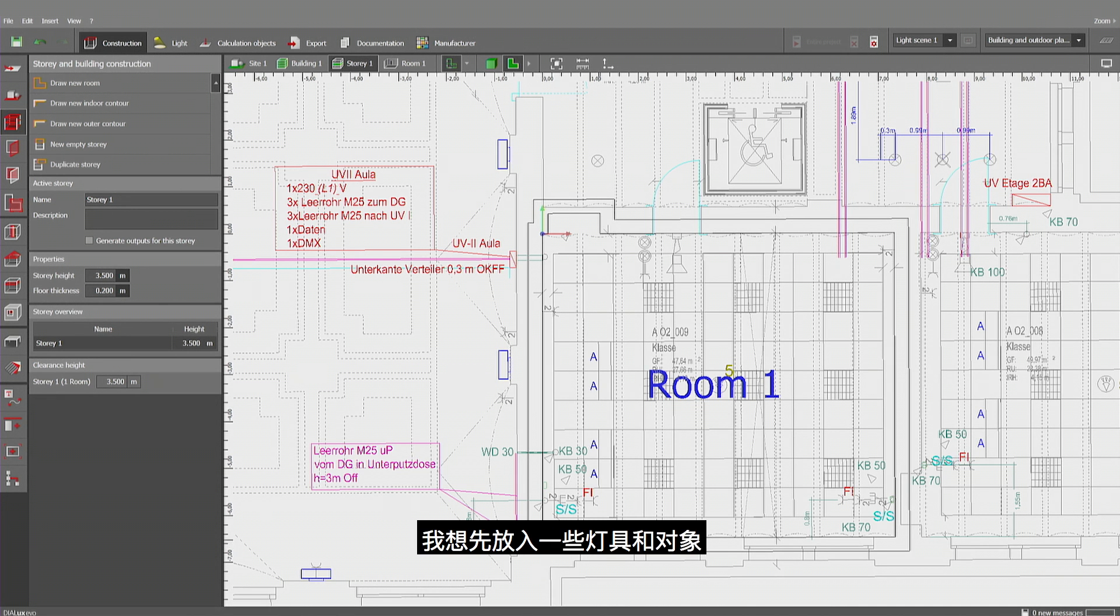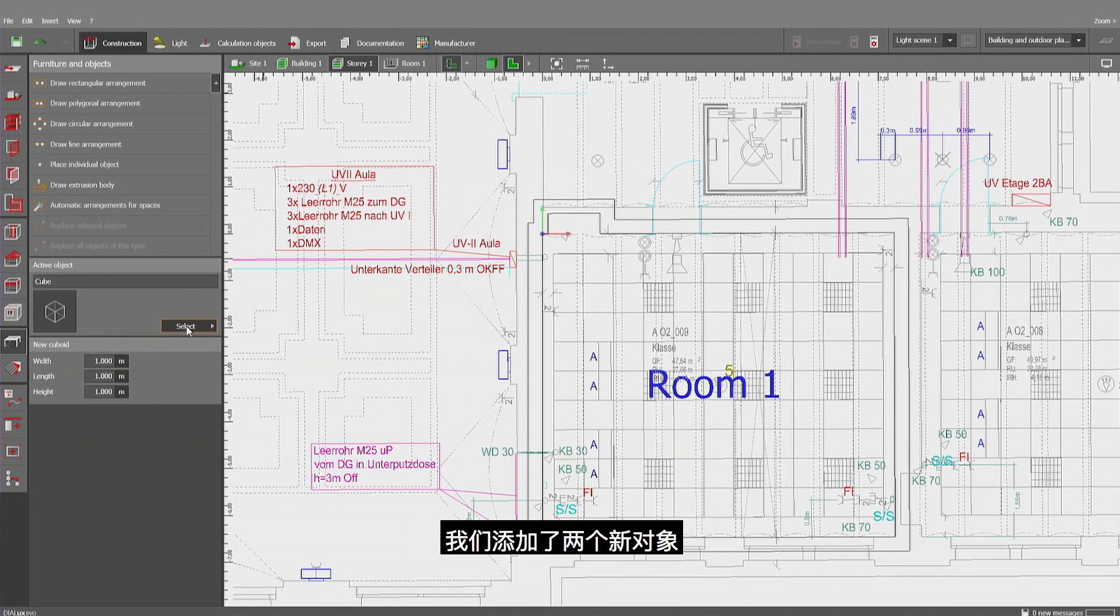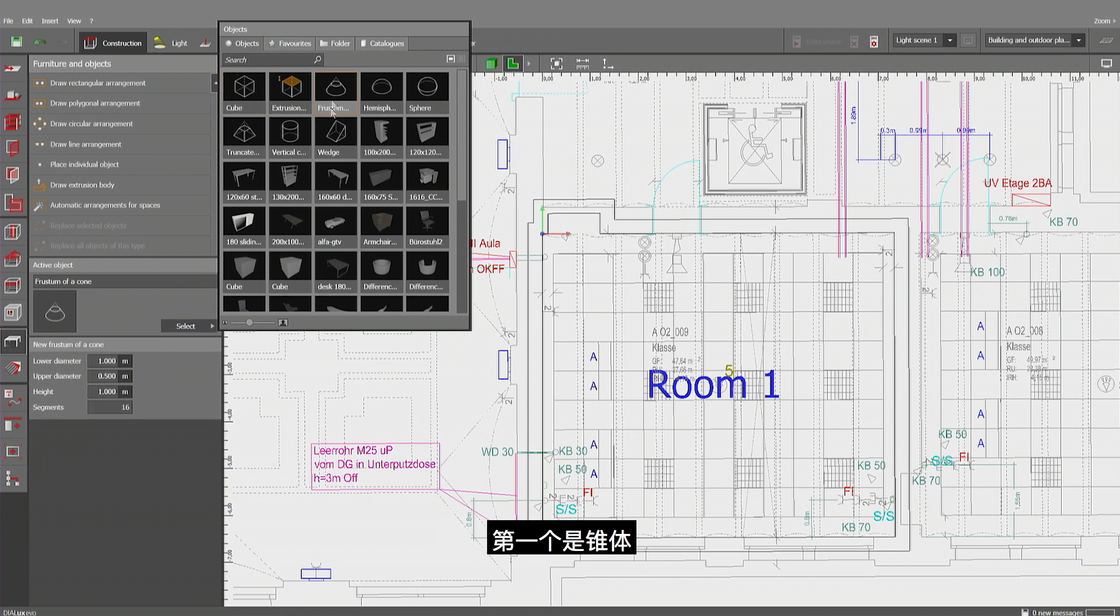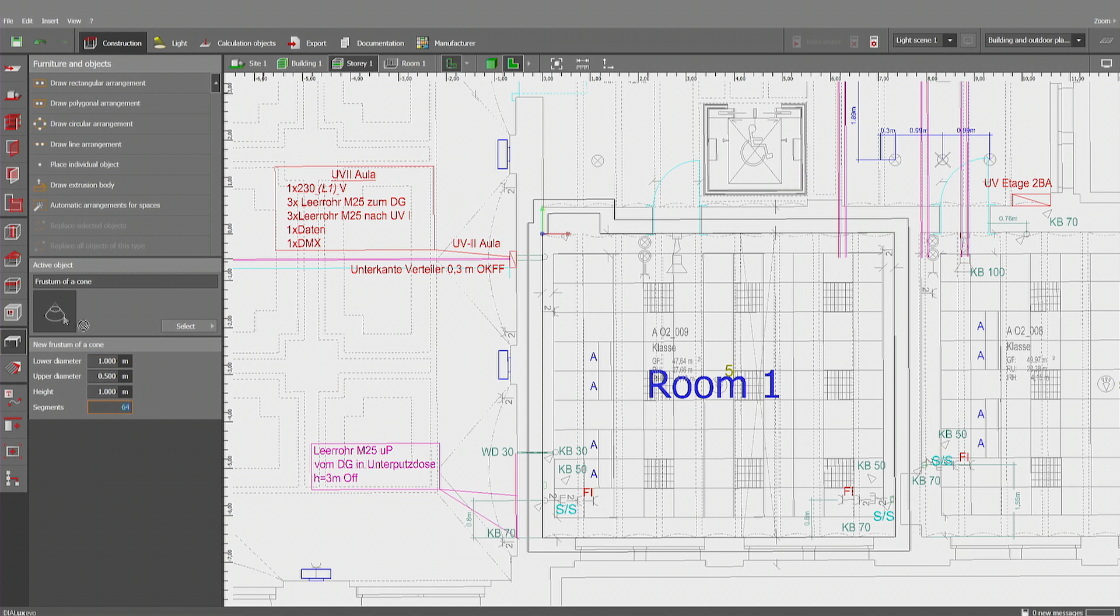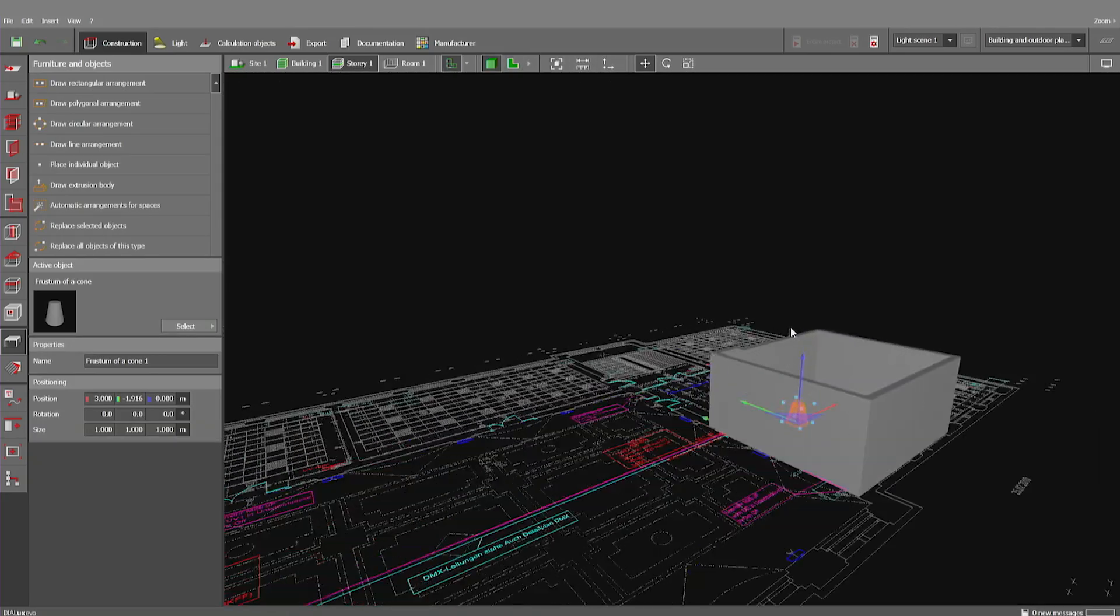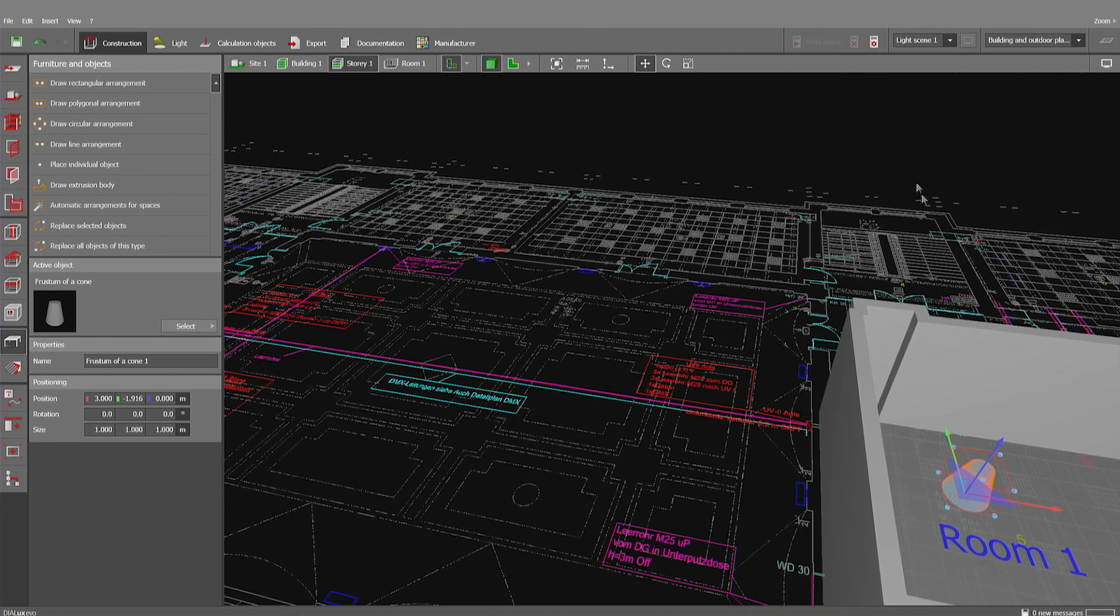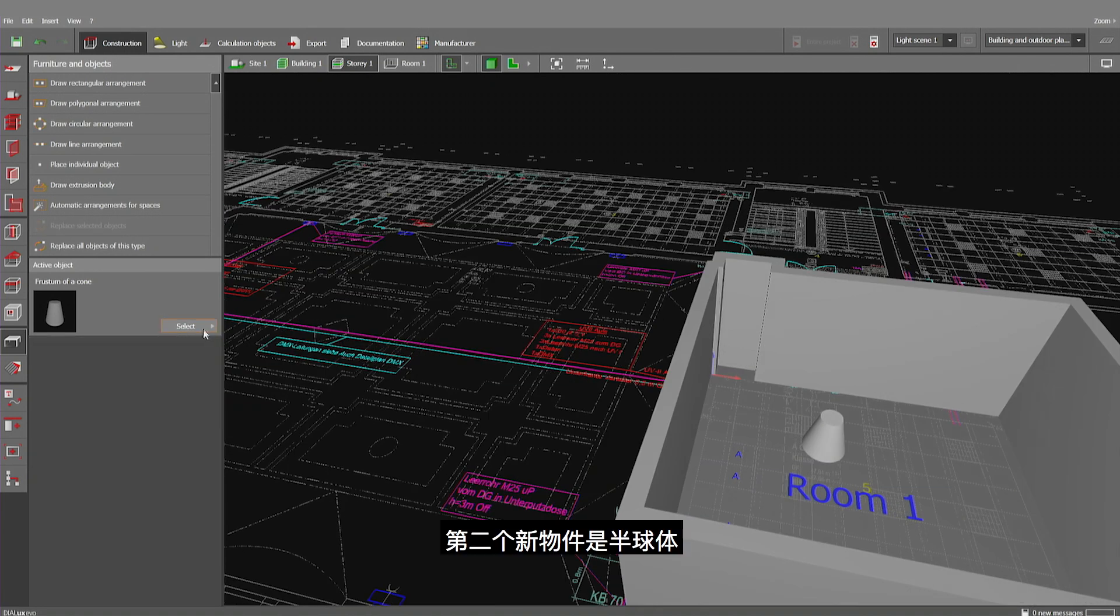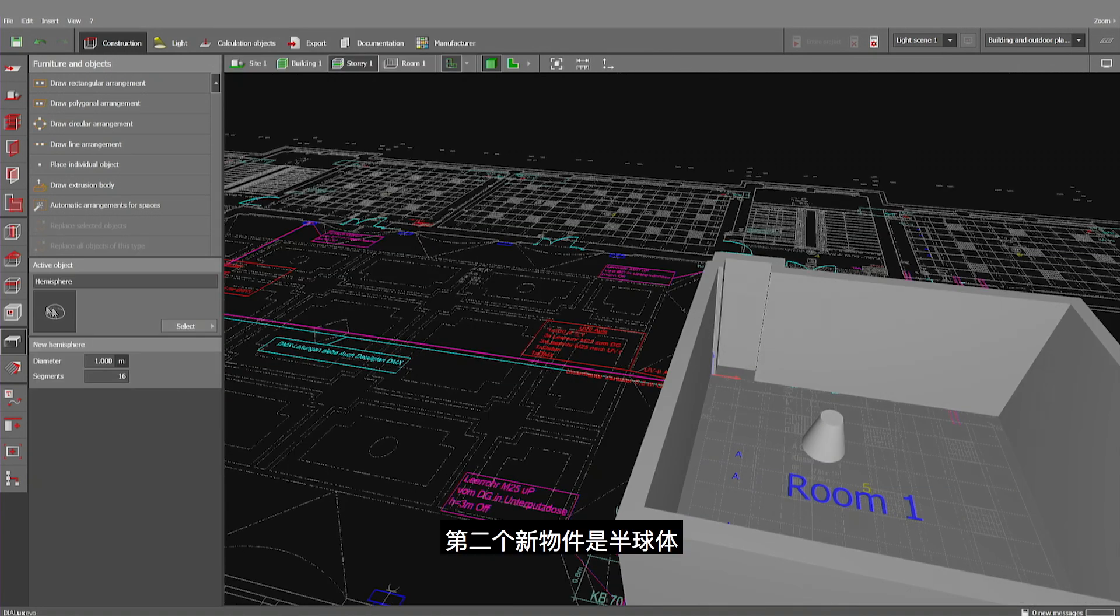I'd like to insert some luminaires and standard body first because I'm proud to show you that we have new two objects that you probably like to insert. We have the frustum of a cone which could be made finer to up to 64 segments. I use just the drag-and-drop to show you how it looks like and we have the hemisphere which we can insert as well.